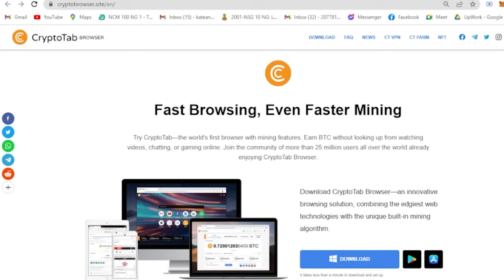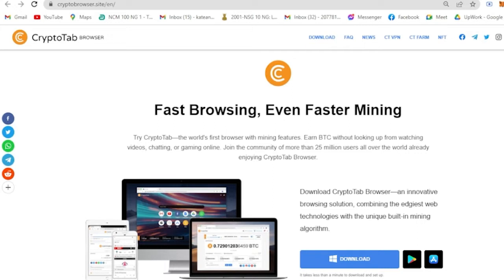You click on the CryptoTab browser site and it will lead you here. Before we really dive into this, it's available to Windows and Mac, so it's very cool. All you have to do is download it and the file will come out here.